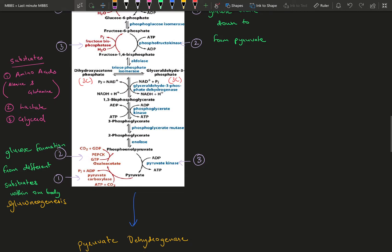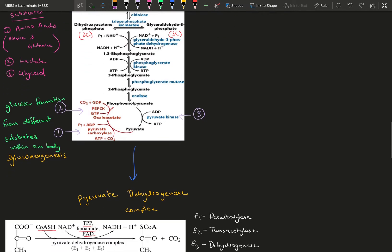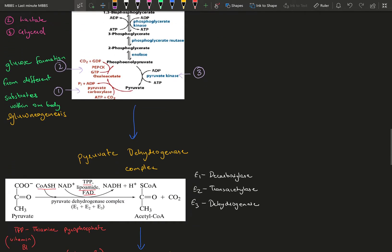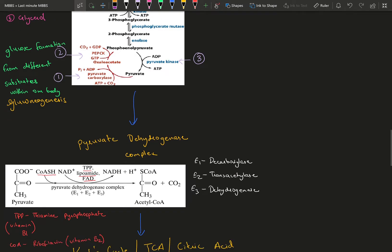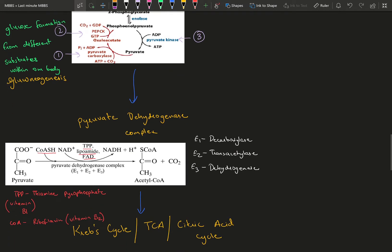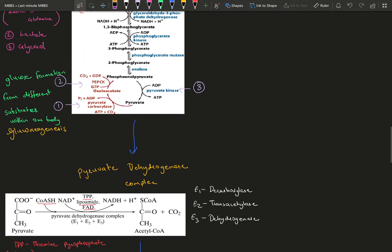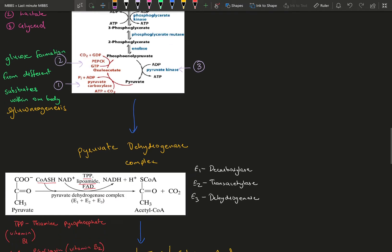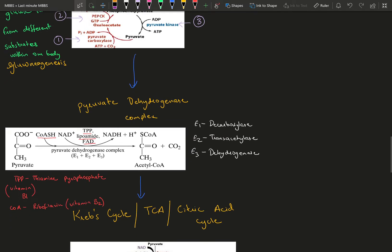Once pyruvate has been formed—all of this happening in the cytosol, the cytoplasm of the cell—it enters the mitochondria where the Krebs cycle takes place. For the Krebs cycle to occur, you need acetyl-CoA.